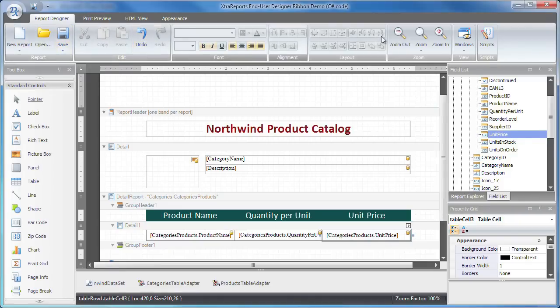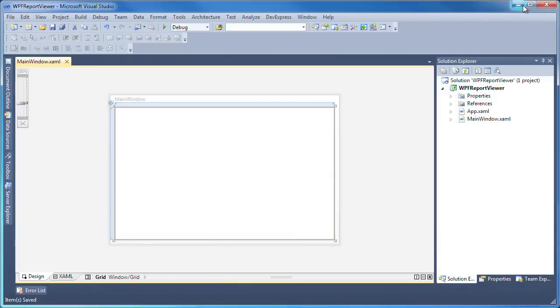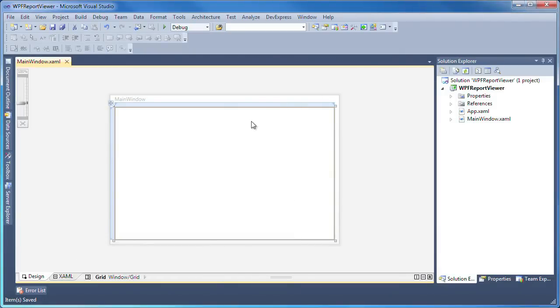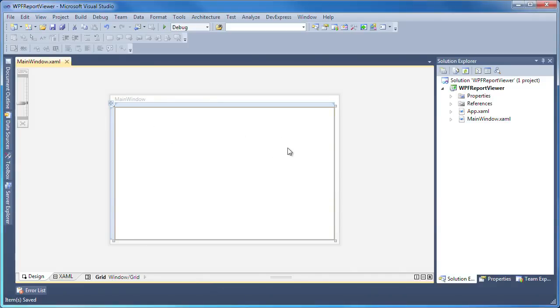Let's minimize the report designer and see how I can display that report in my WPF application. You can see that I've created a new WPF application project that we'll use to load and preview the report file.